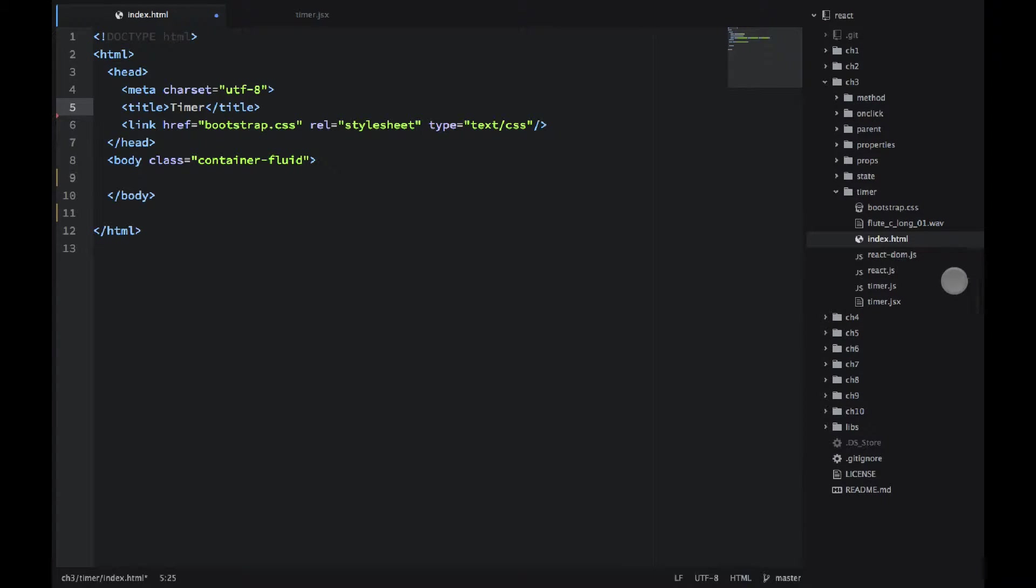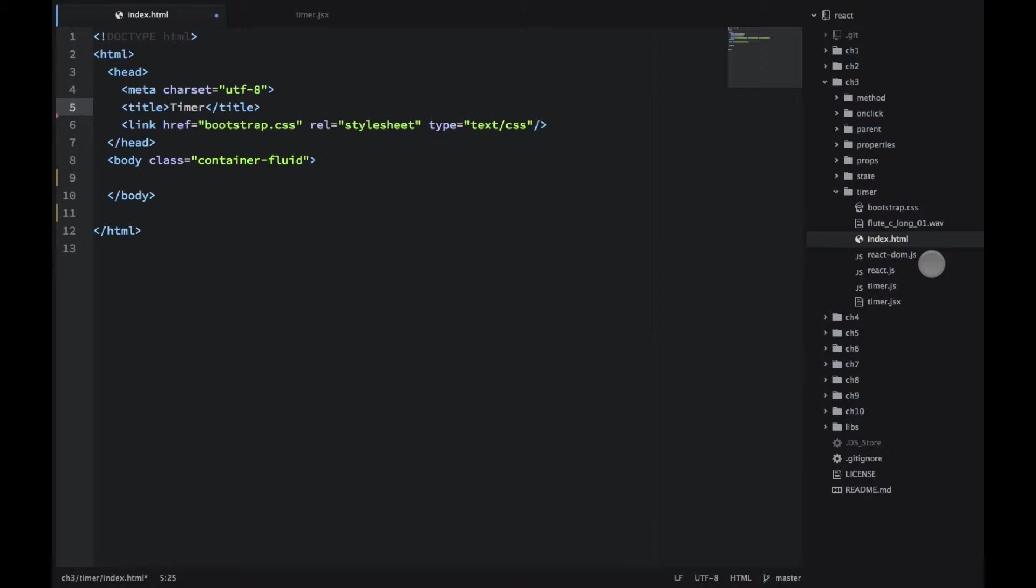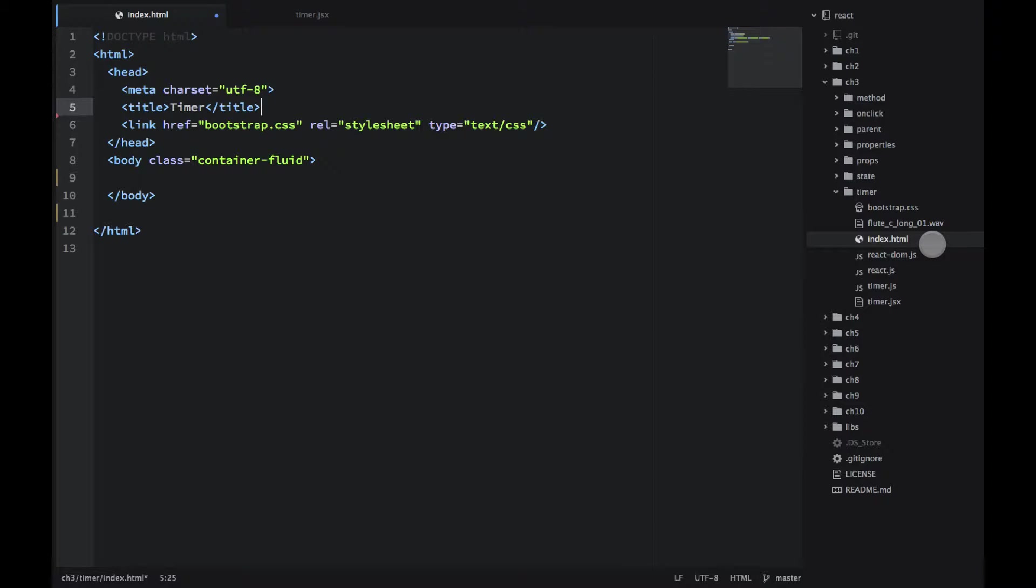Let's look at the structure. We have Bootstrap CSS, that's the Twitter Bootstrap library for styling our components. Then I have this .wav file which will sound an alarm when the timer is on, when the time has ended.